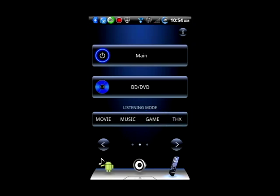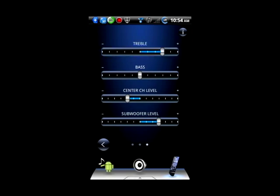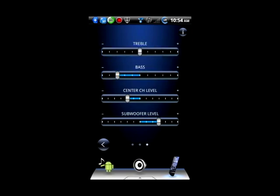Press the right arrow icon to control treble, bass, center channel level, or the subwoofer level. This will give you quick access to these settings.